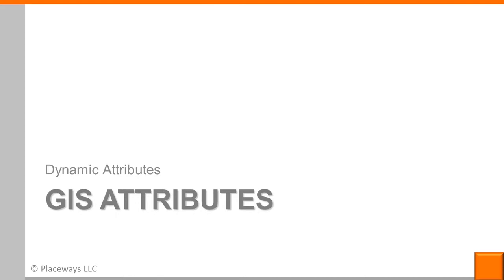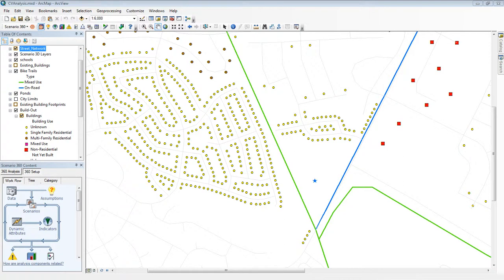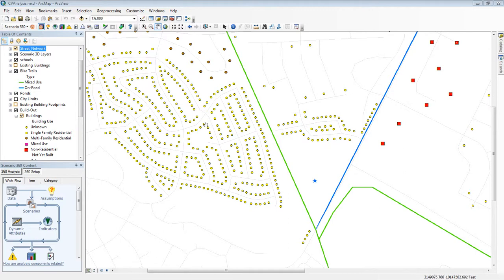Let's start with the basic concepts of attributes in a GIS system. One of the most important things to recognize about a GIS system is that it's more than just a map. Here for example I'm looking at the locations of buildings, streets, and other features, but I can learn more about them just by looking.